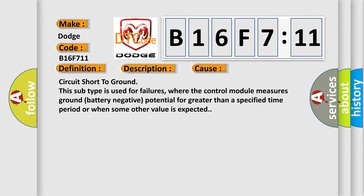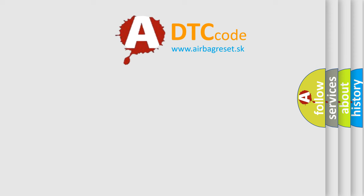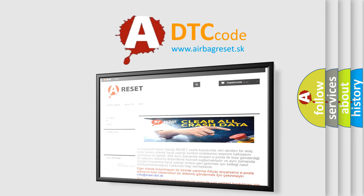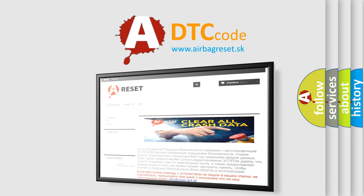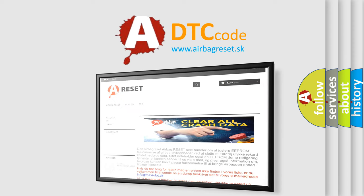The Airbag Reset website aims to provide information in 52 languages. Thank you for your attention and stay tuned for the next video.